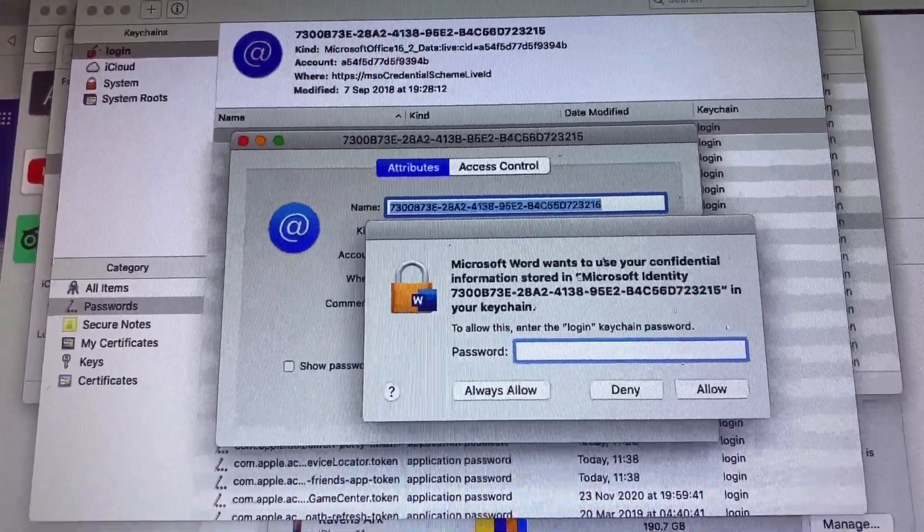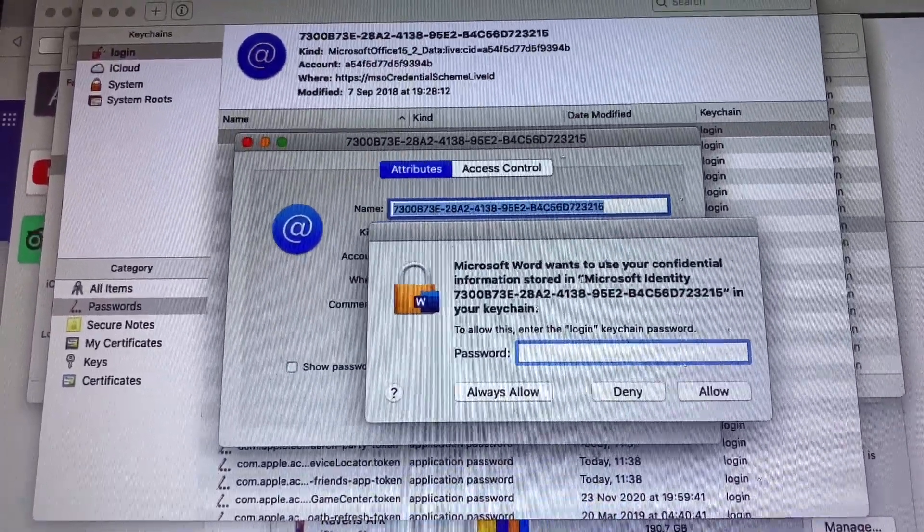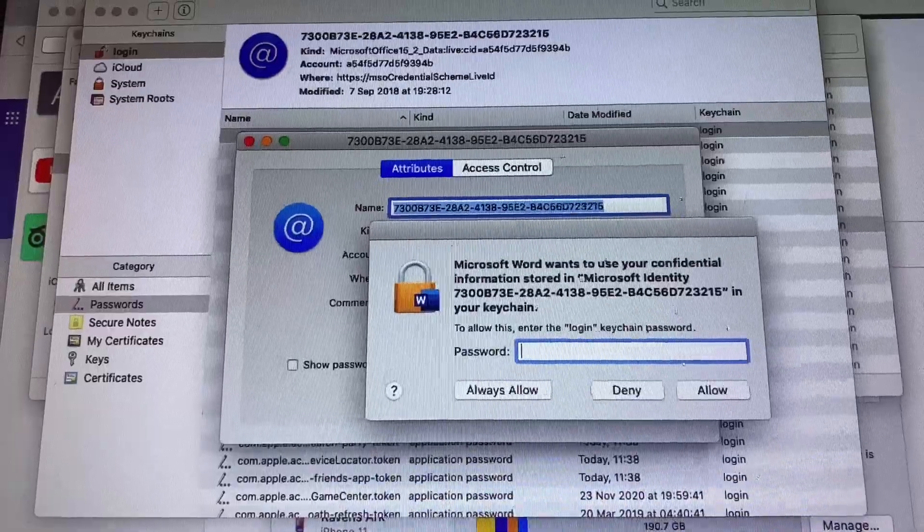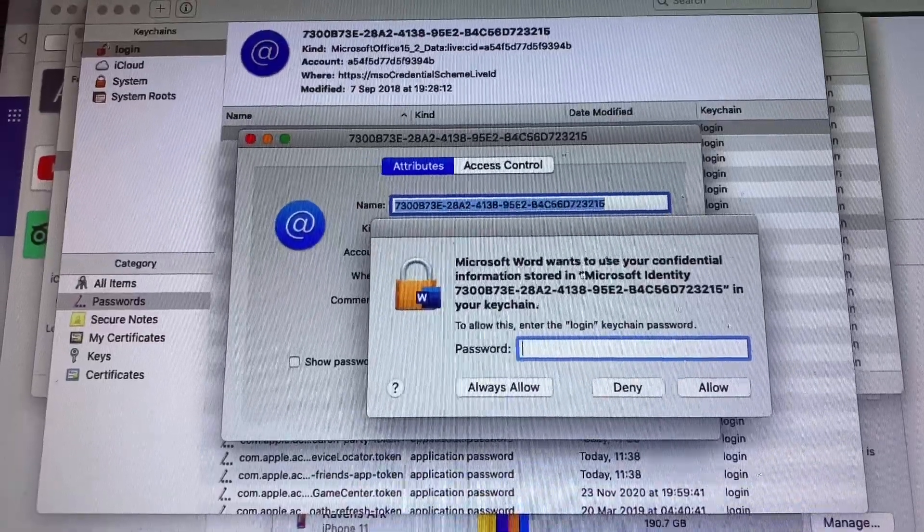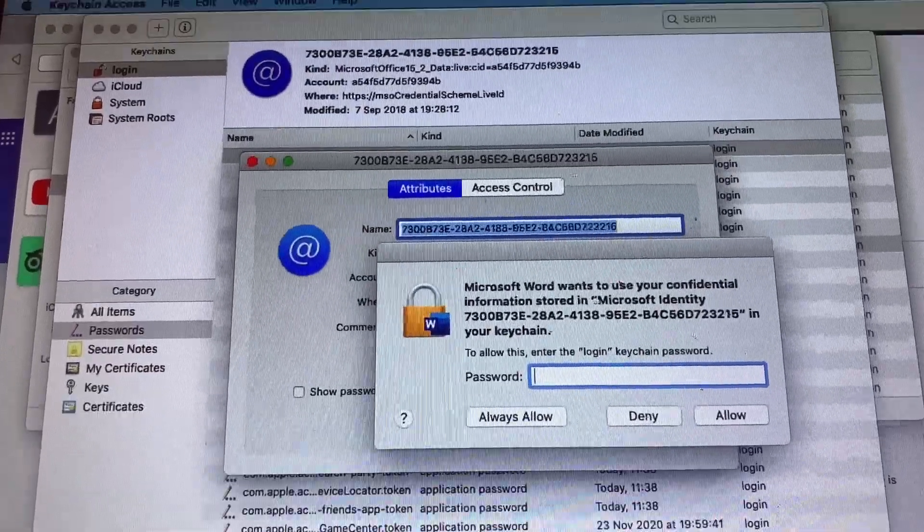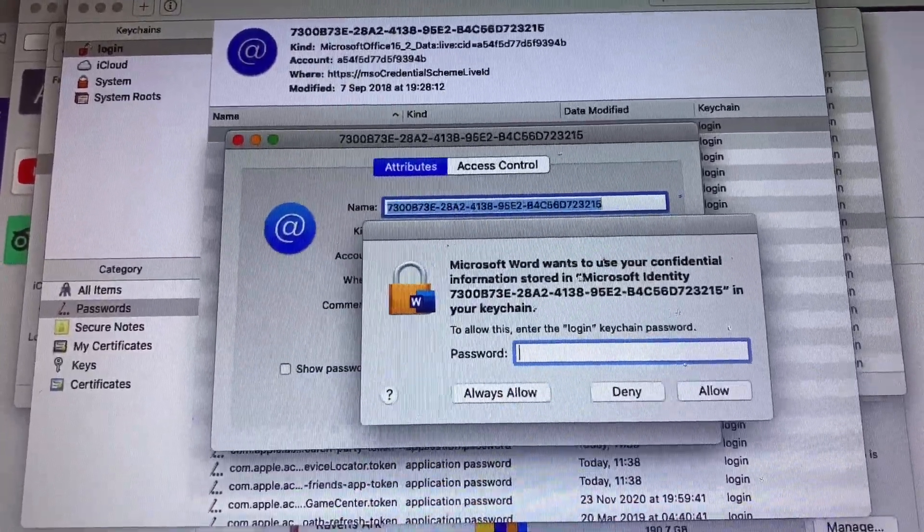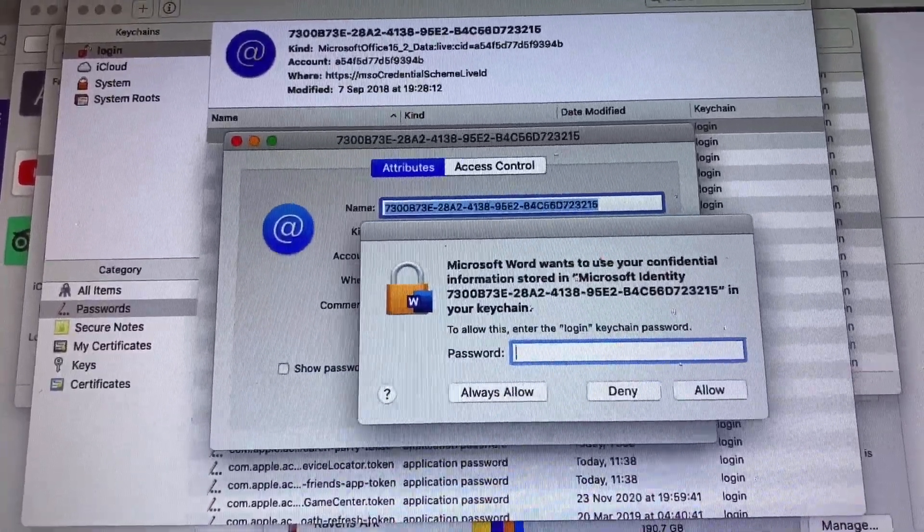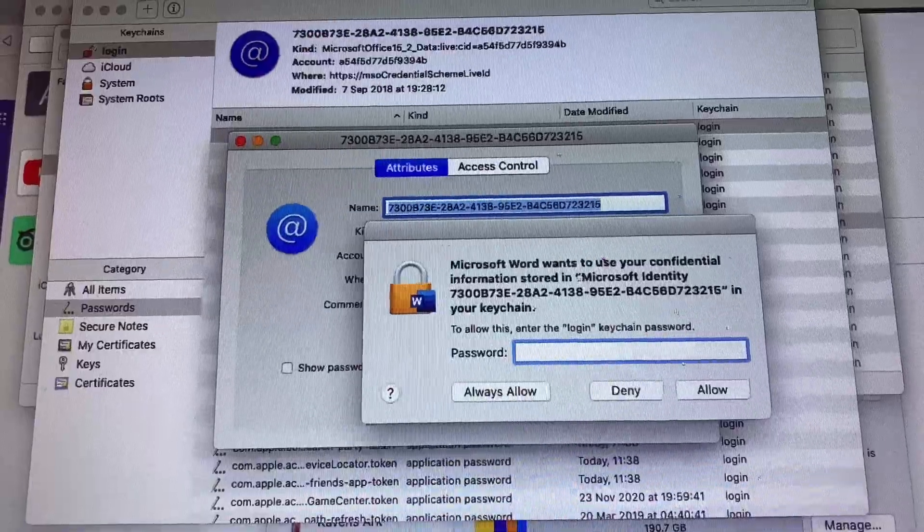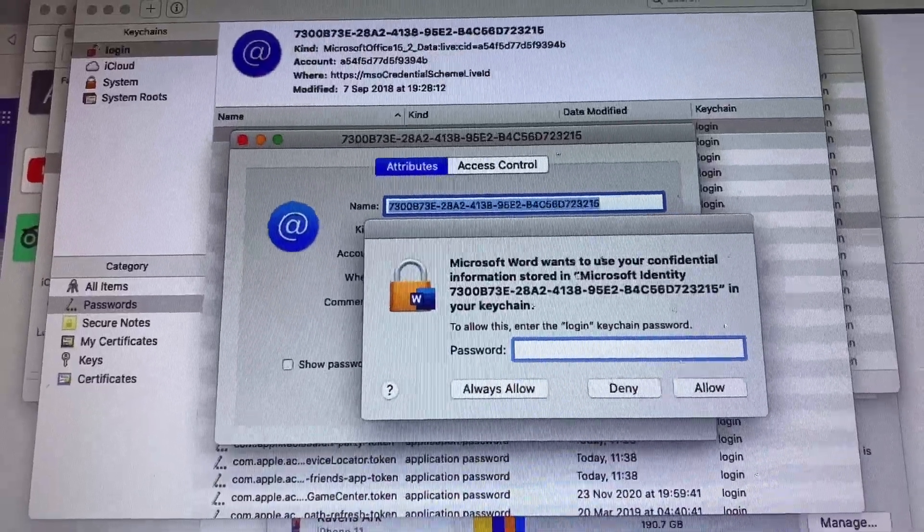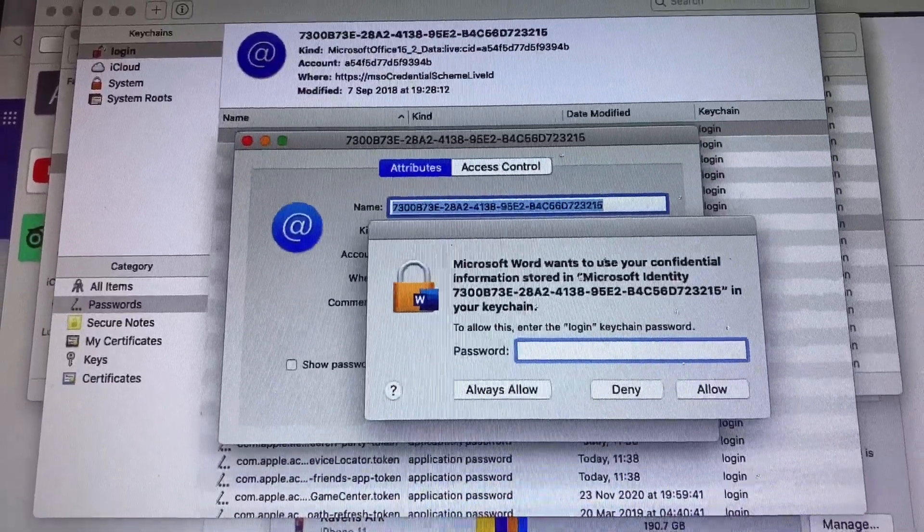And why is this irritant? That's because it pops up every time you're trying to complete some work and you pop in the password that you remember and it doesn't seem to work.